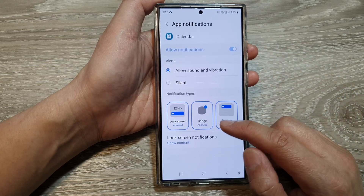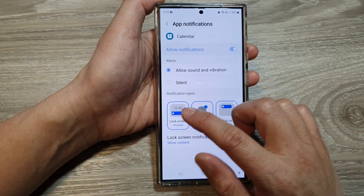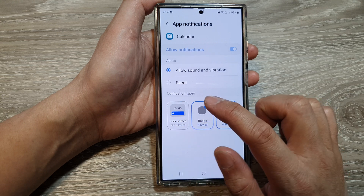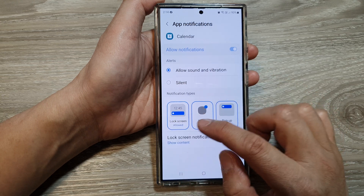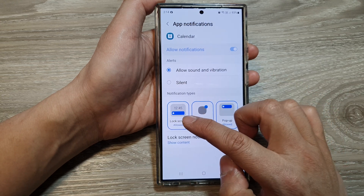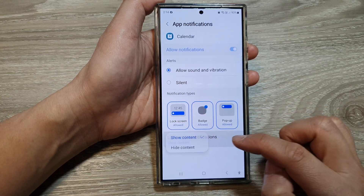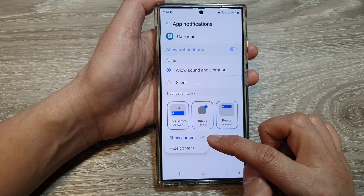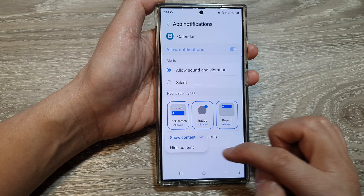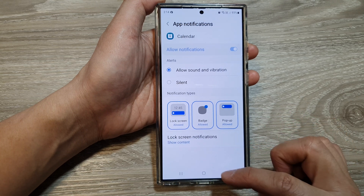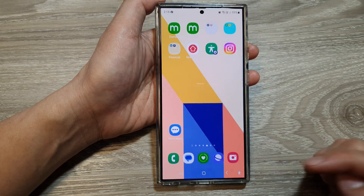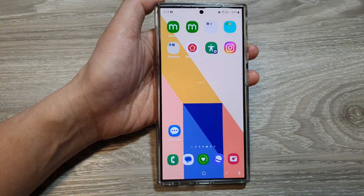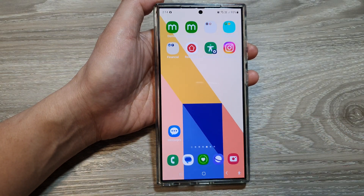Here you can choose to allow or don't allow notifications to display on the lock screen. You can also choose to show or hide content. And that's it — thank you for watching this video, please like and subscribe to my channel for more videos.